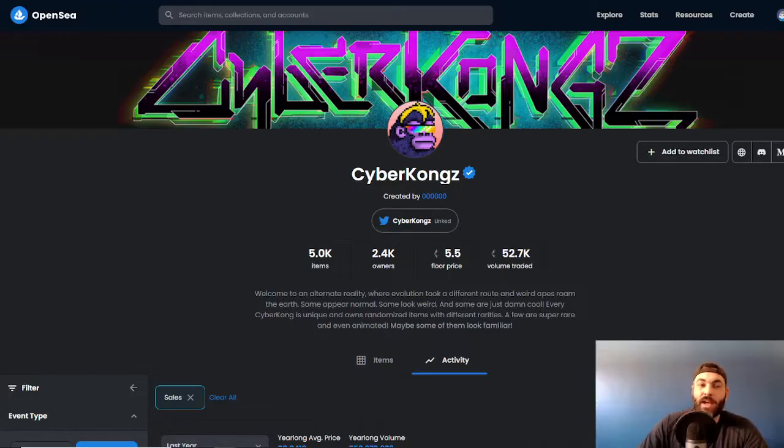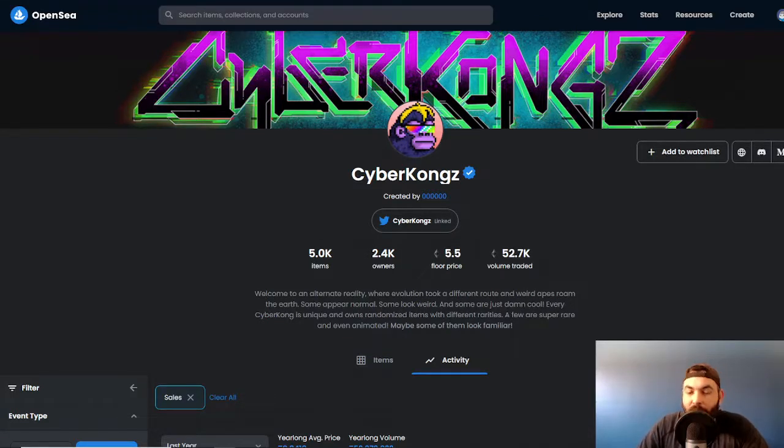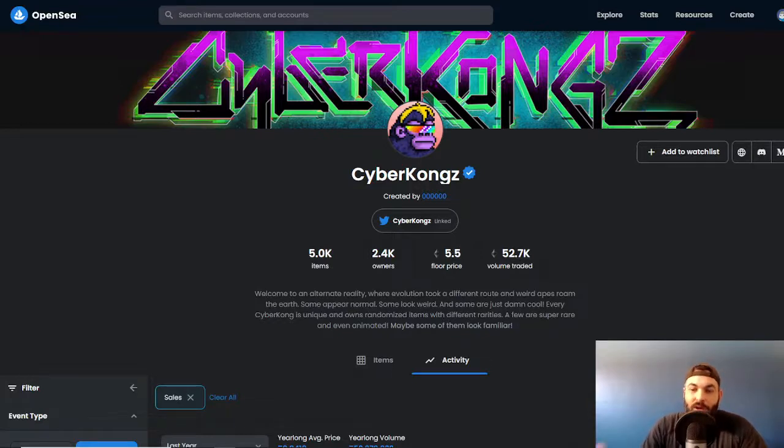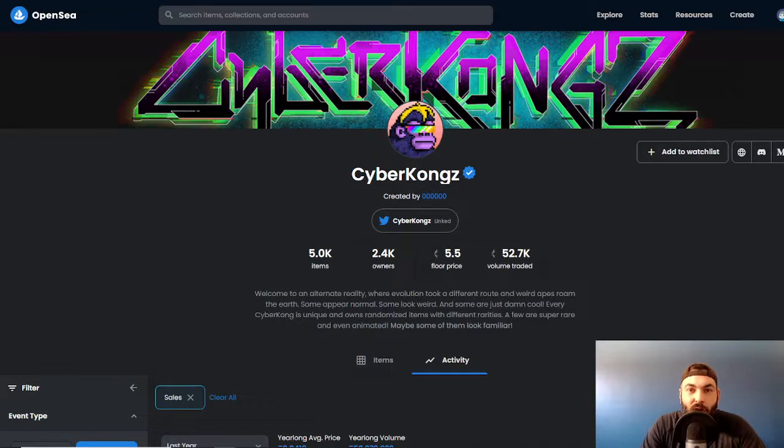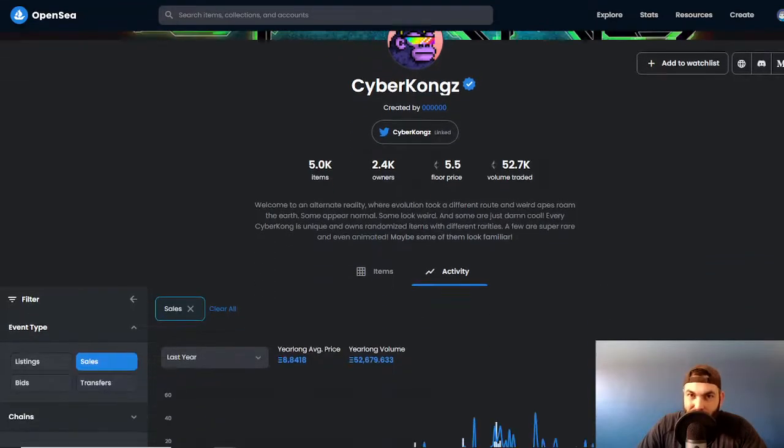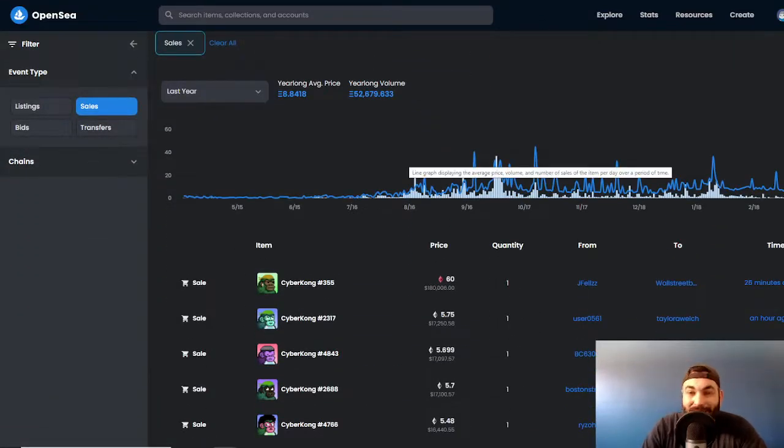Let's go ahead and dive into OpenSea in general and check out some of the blue chips within the space and how they trended over time. Because guess what? We're going to be painting a picture that all NFTs are created equal.